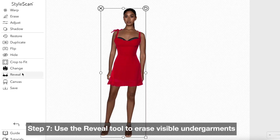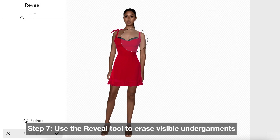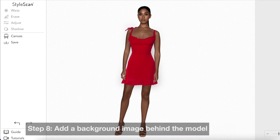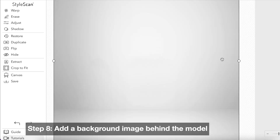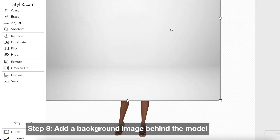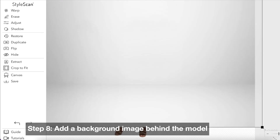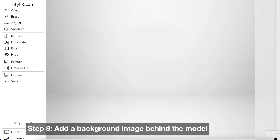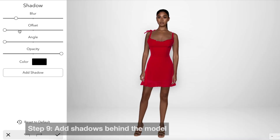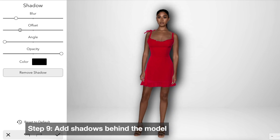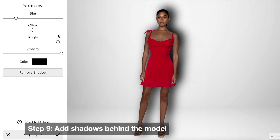Use the reveal tool to erase undergarments if they are visible. You can add a background image behind your model or change the color of the background in canvas. Finally, we can add a drop shadow behind the model.